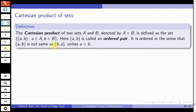Given two sets A and B, the Cartesian product of A and B, denoted by A cross B, is defined as the set of all elements of the form (a, b) — an ordered pair — such that the first element a comes from set A and b comes from set B. This element (a, b) is called an ordered pair; it is ordered in the sense that (a, b) is not the same as (b, a) unless a equals b.